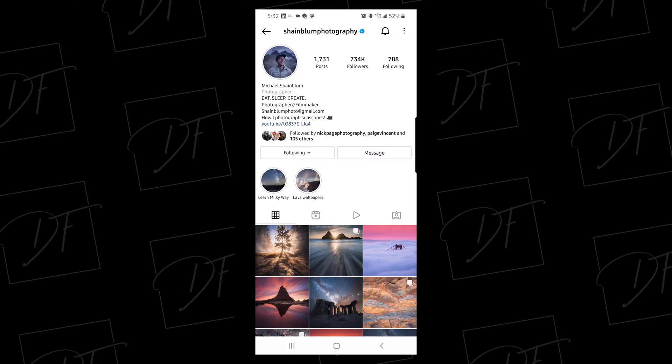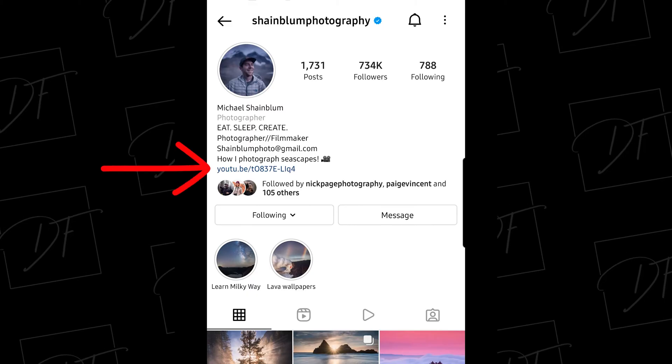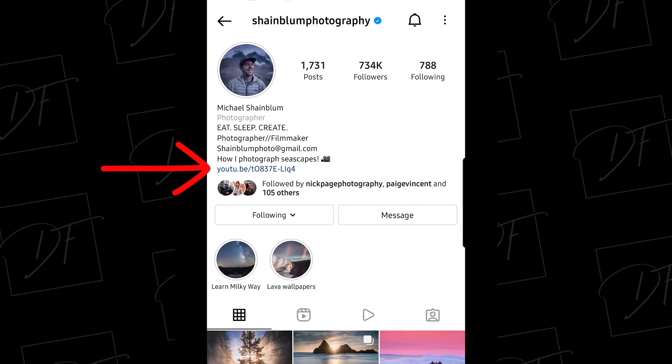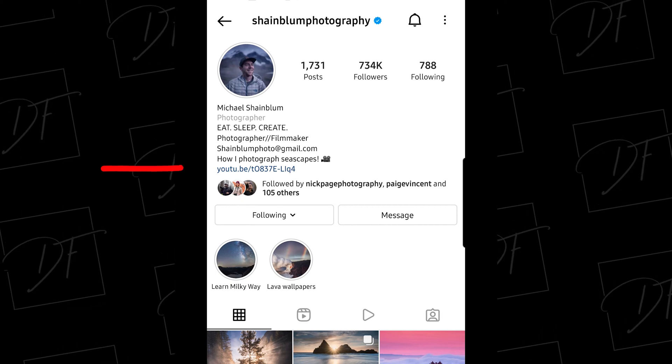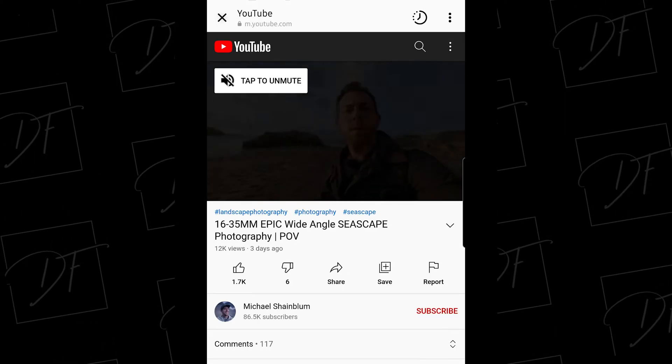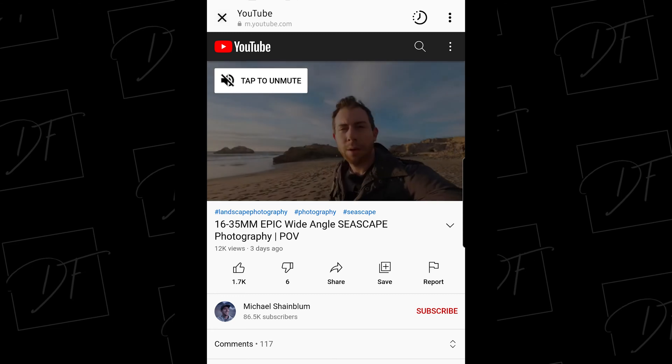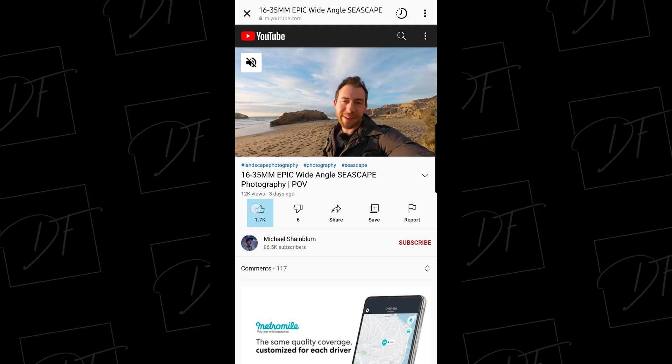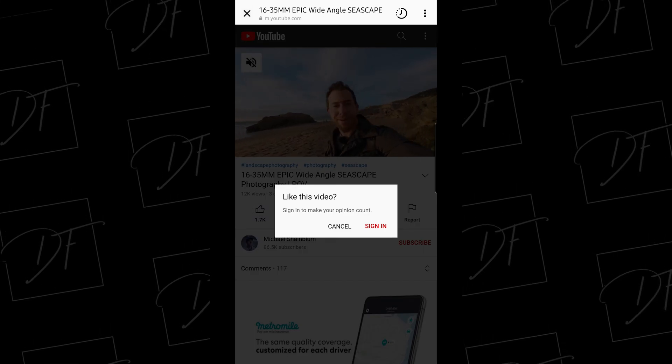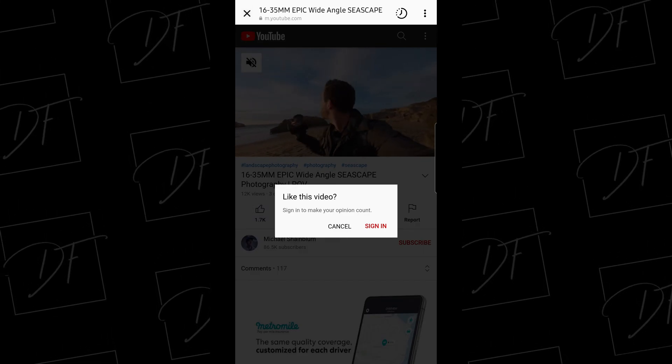It'll just be easier for me to show you what I mean, so I'm going to pull up my phone. I'm on Michael Shane Bloom's page — by the way, fantastic photographer if you're looking for awesome photographers to follow — but notice how he shared a YouTube video link in his bio. The problem is if I click that link it loads the mobile version of the in-app browser. You may say, 'But Dan, what's the big deal?'